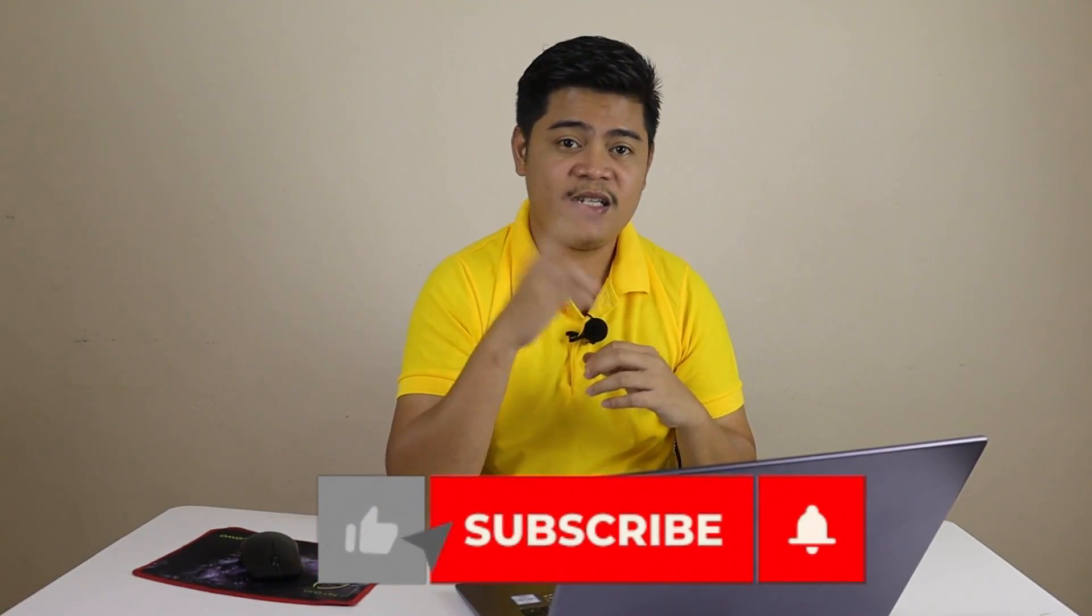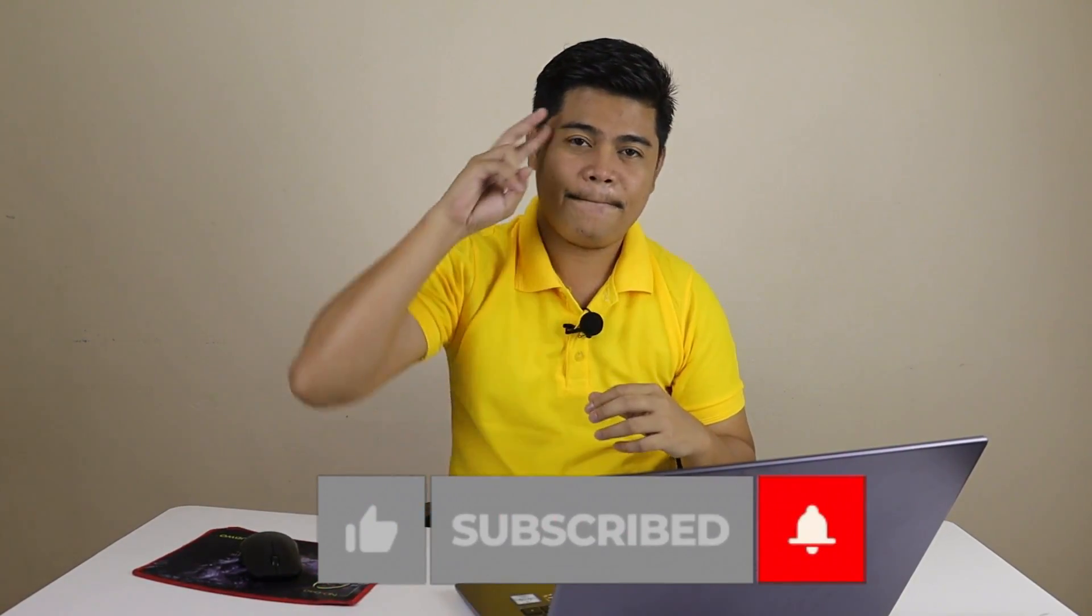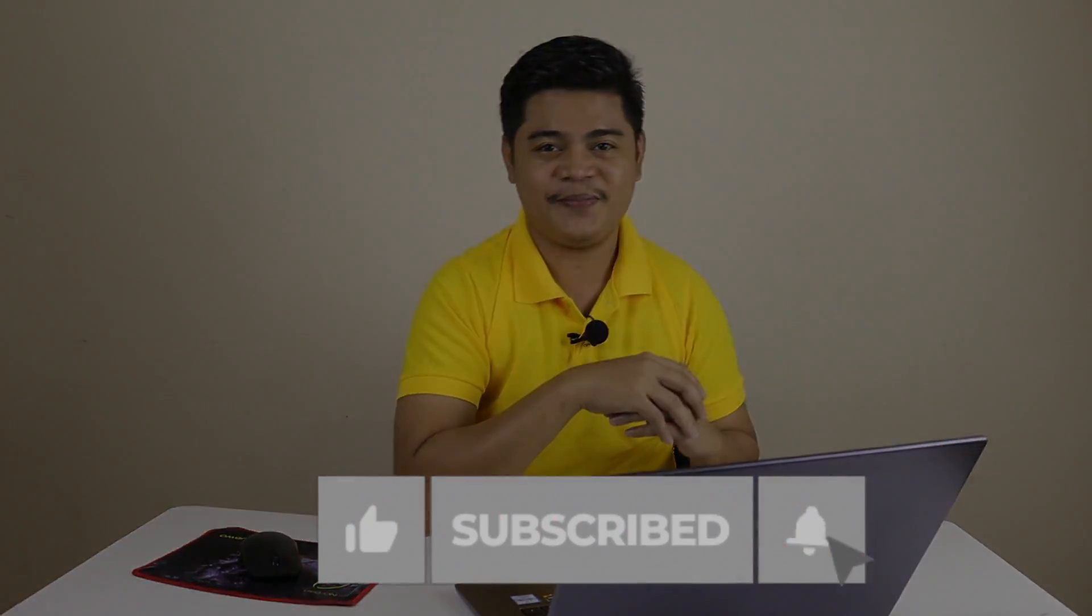Well, that is for today's video. I hope you enjoyed learning about VideoProc Vlogger and all its amazing features. If you're looking for a powerful and user-friendly video editing software, be sure to give VideoProc a try. I'll put all the information in the description below. I'm sure you will love it as much as I do. Thank you for watching and I'll see you in the next video. Peace out.